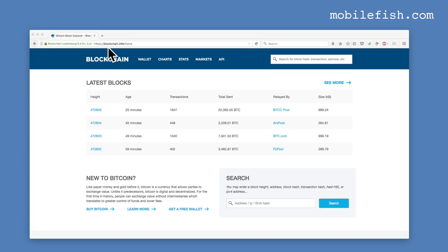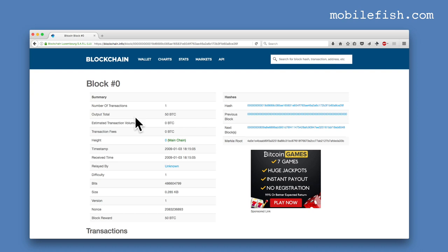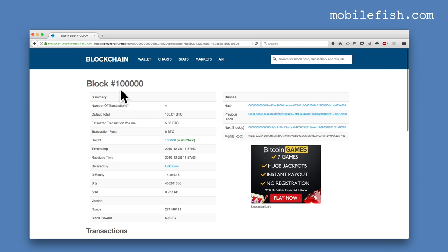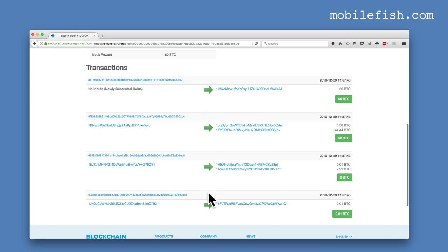Open a browser and go to blockchain.info. In the search box enter block number 0. This is block number 0, which is the Genesis block. As you can see, this particular block has only one transaction. Now enter in the search box block number 100,000. This particular block has 4 transactions, and you can see these transactions over here.